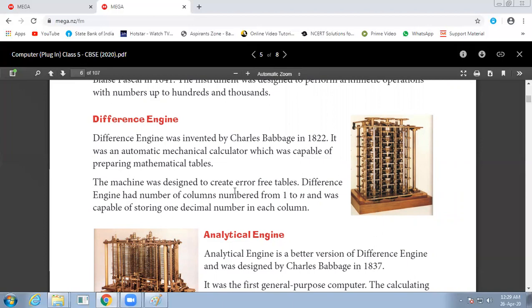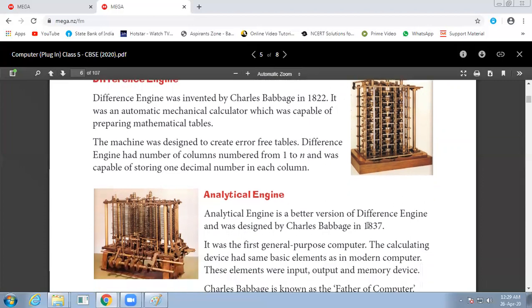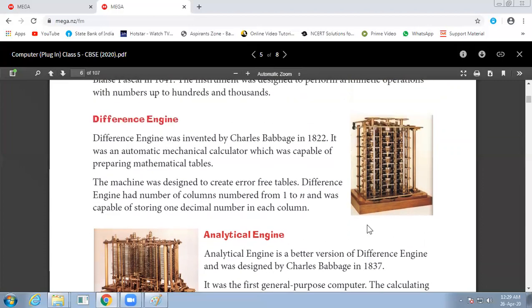It has a number of columns, and it is capable of storing one decimal number in each column.